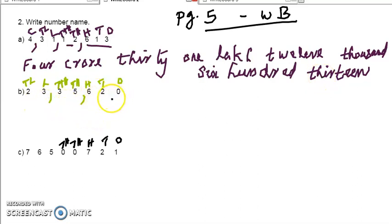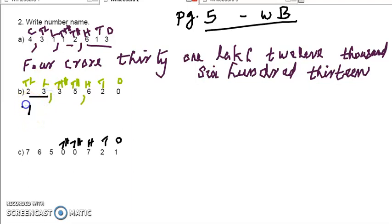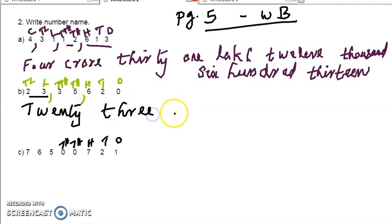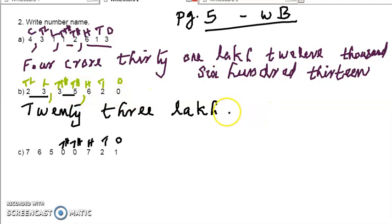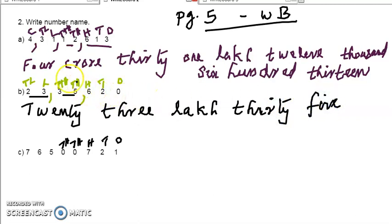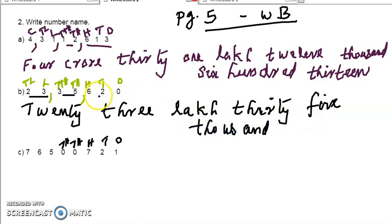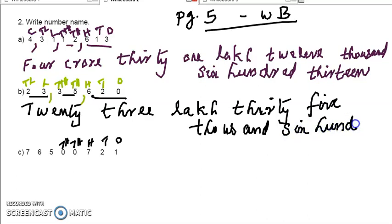For the next number, we are giving the place names first and below that we can give commas. After we start to read, first of all here 23 lakh. So we write 23 lakh. Then the next two numbers together — after the next comma we read together, that is 35. So we write 35,000. Then the next three digits together we read, that is 620.